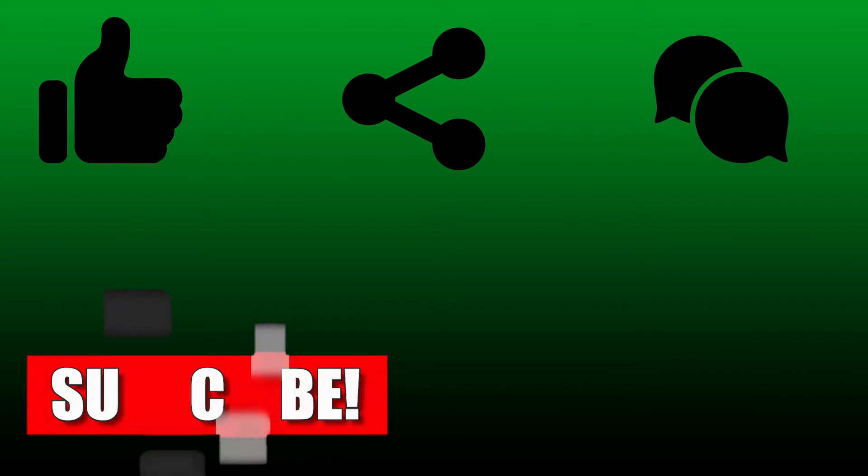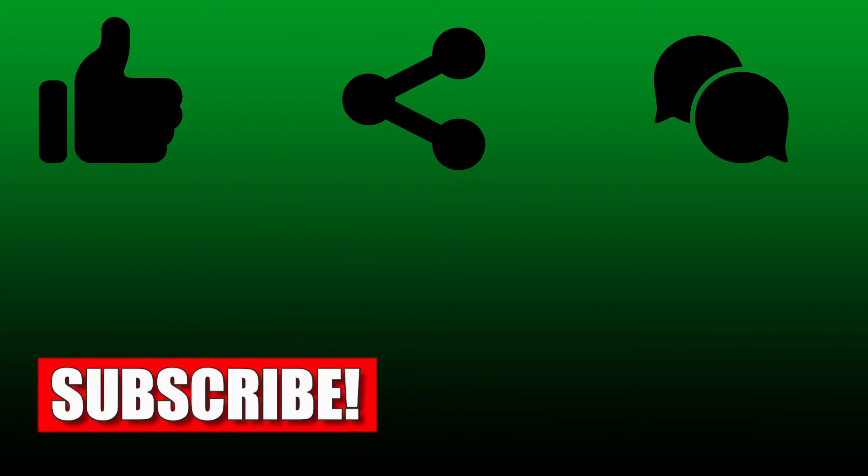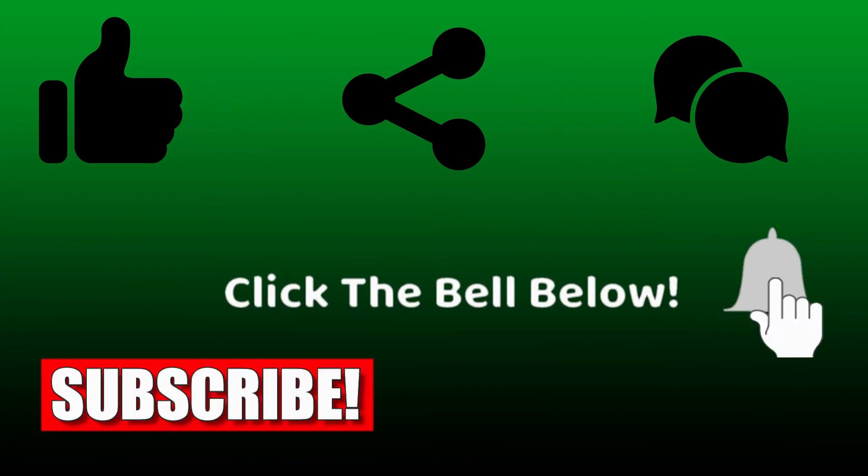Please remember to like, share, comment, subscribe, and press the bell icon.